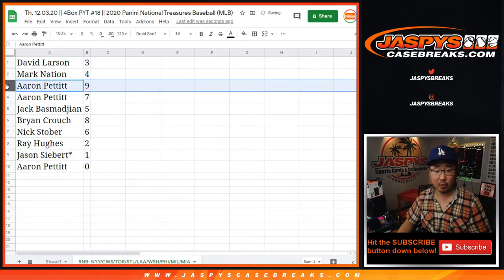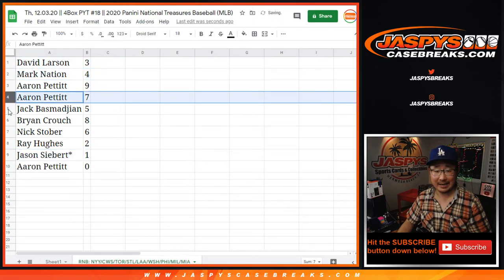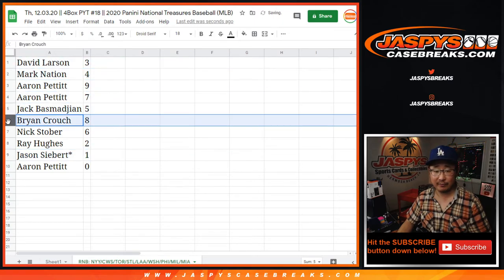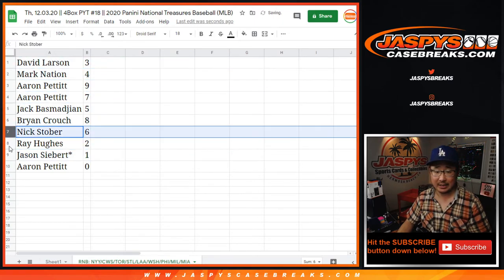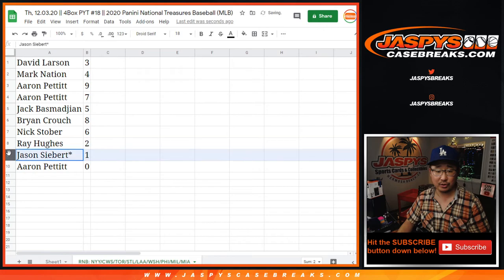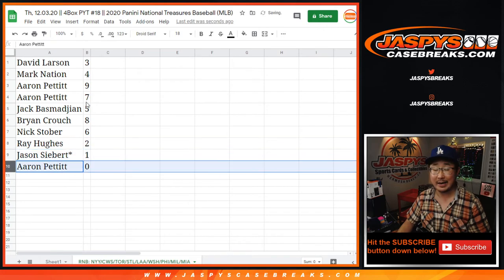David with three, Mark with four, Aaron with nine and seven. Jack with five, Bryan with eight, Nick with six, Ray with two, Jason with one, and Aaron Pettit with zero.